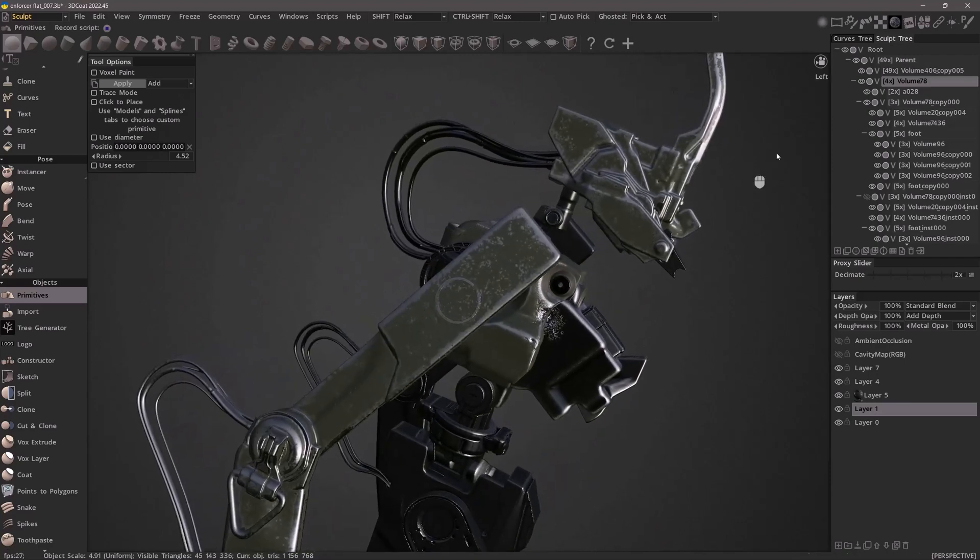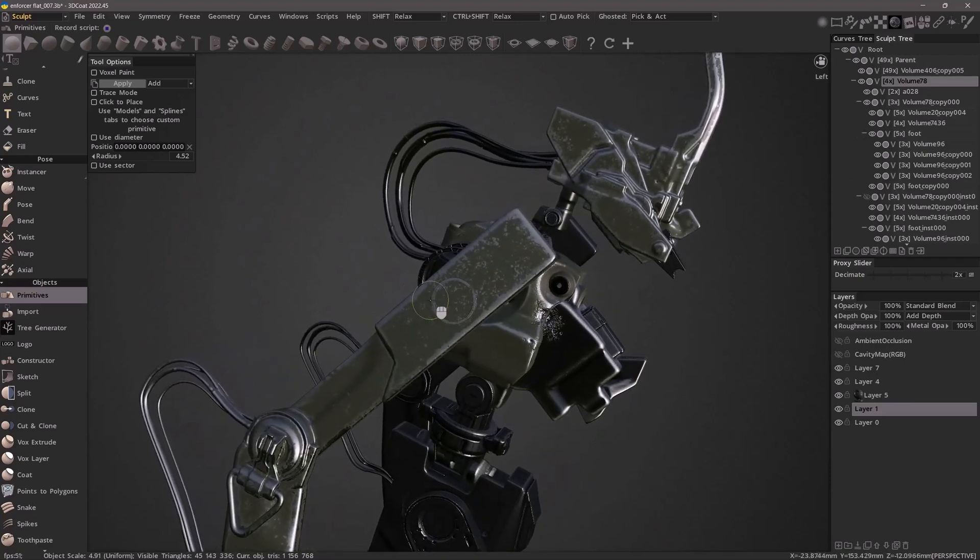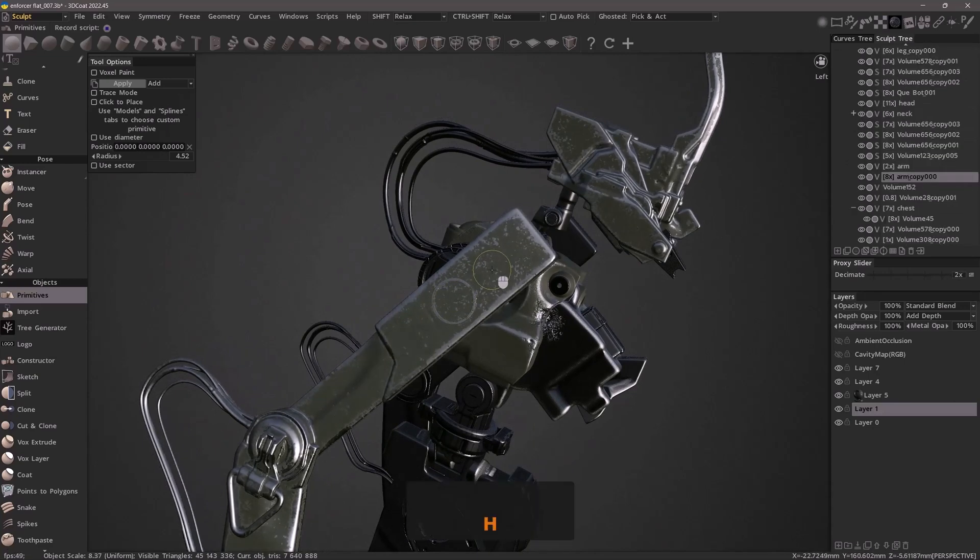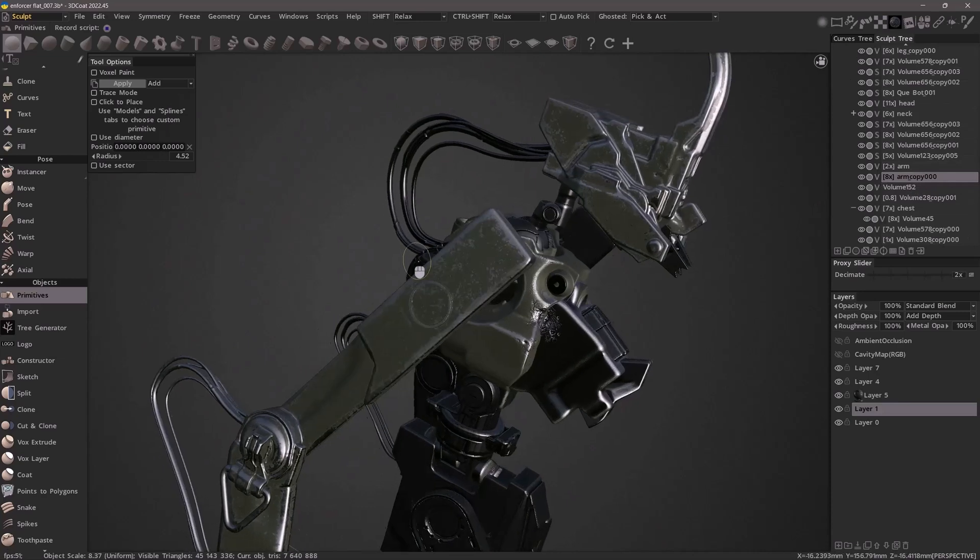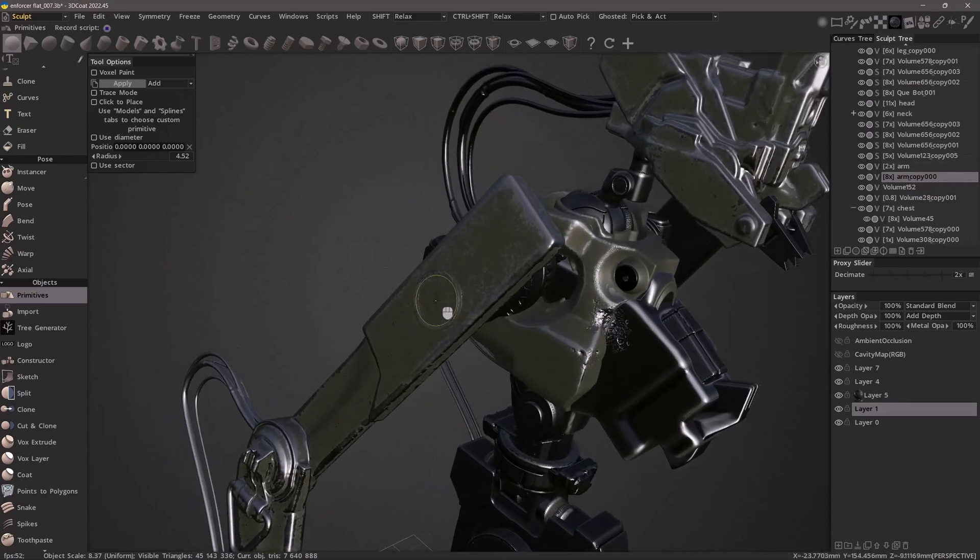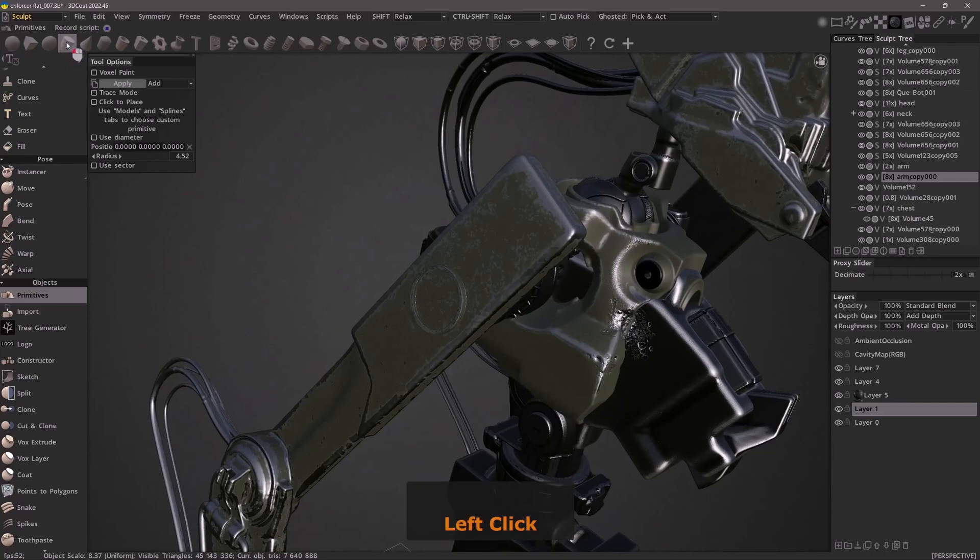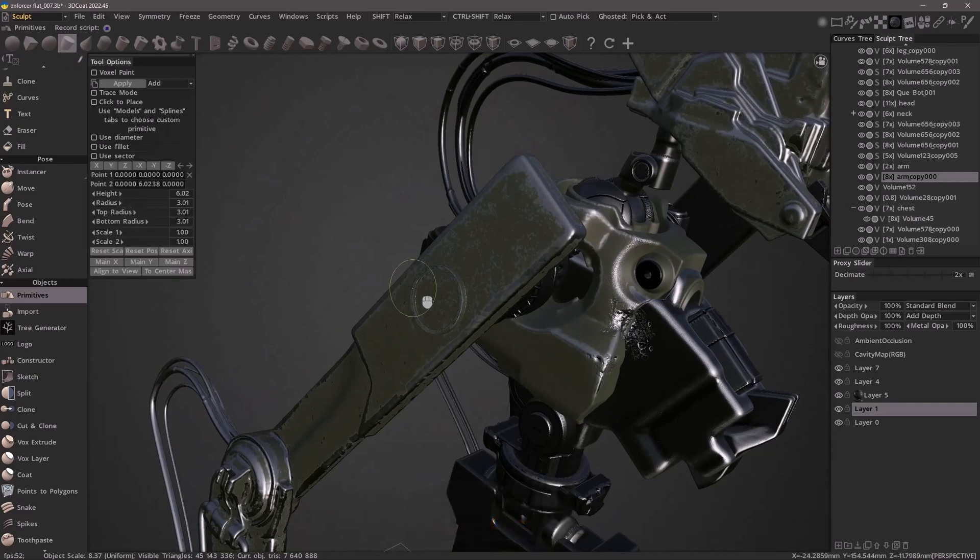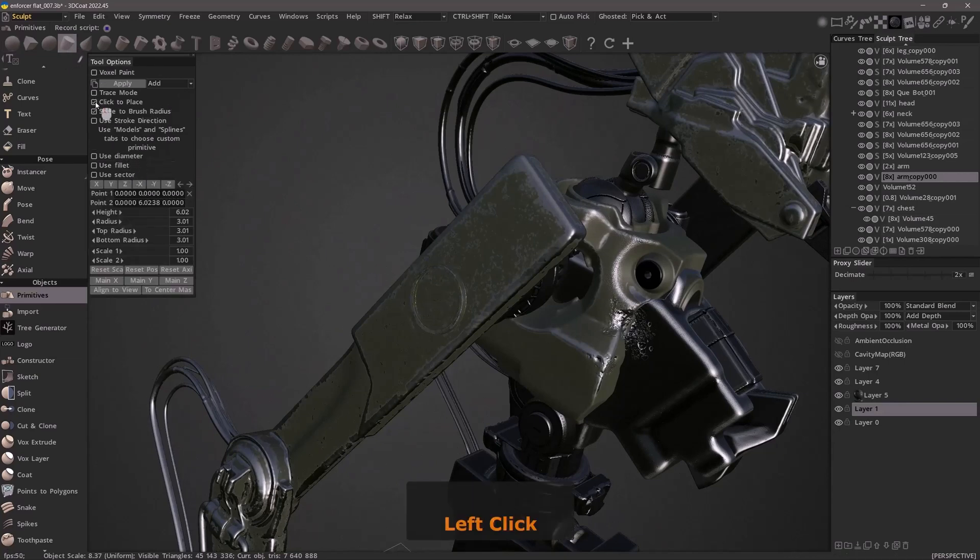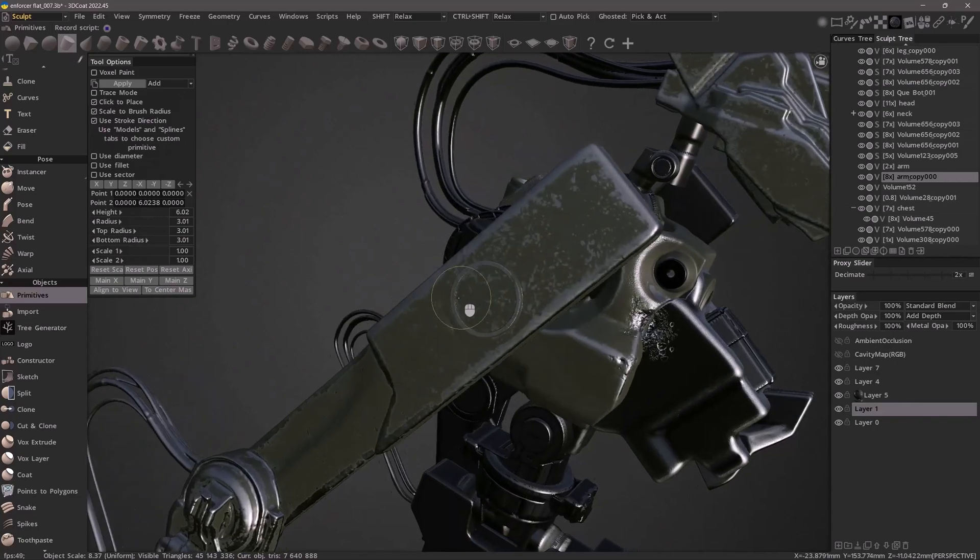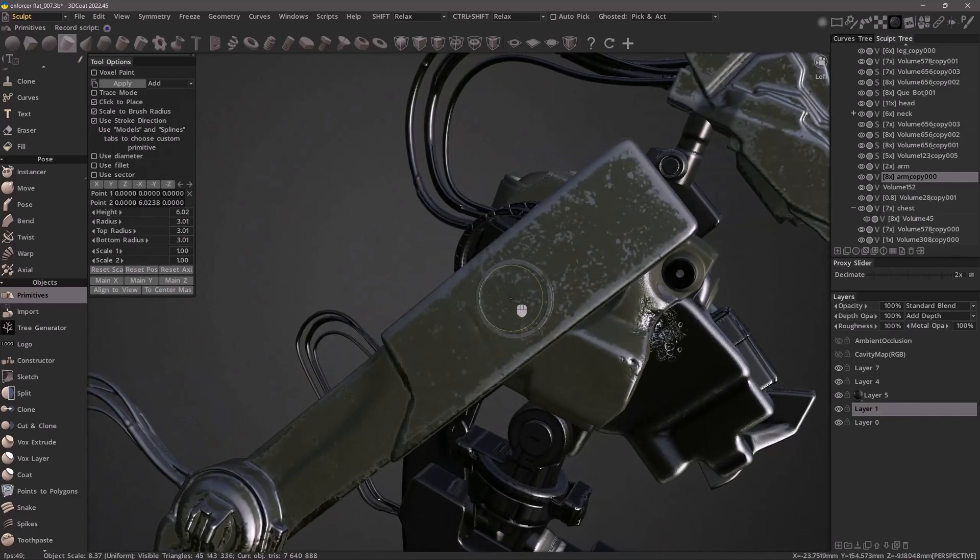That object would be this right arm. Let's hit the H key as I hover over this arm, which will automatically select it in the sculpt tree panel. Now I'll select something like a cylinder. I will use click to place, scale to brush radius, and use stroke direction to quickly place it oriented in the correct direction.